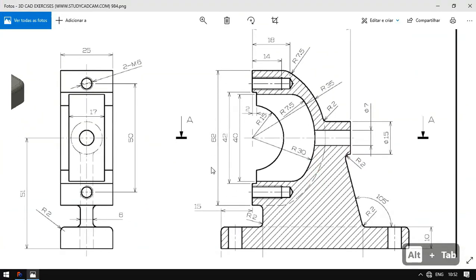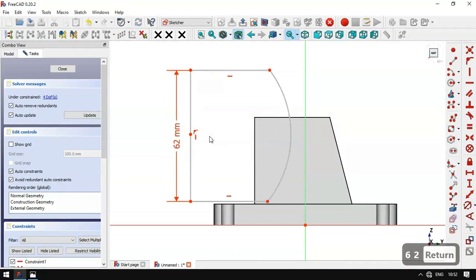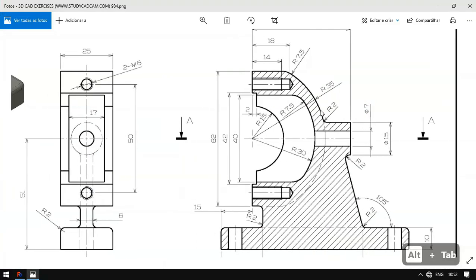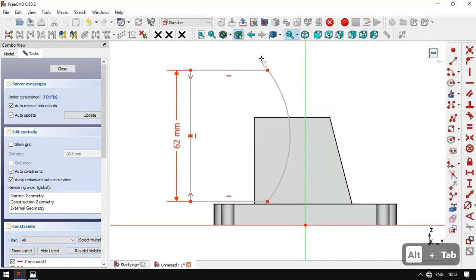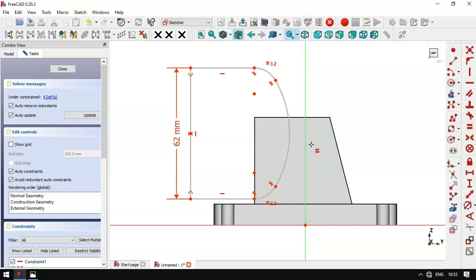We have a dimension of 62 millimeters to this line, so we select this constraint and set the length to 62 for this line. Then we select these three points and set them coincident. Next we'll constrain the radius of this arc. We select the fillet tool and make fillets on these edges. Then we select the equal constraint and set these two arcs equal.